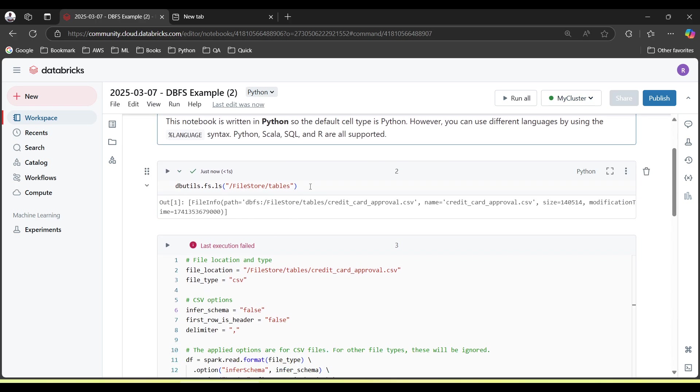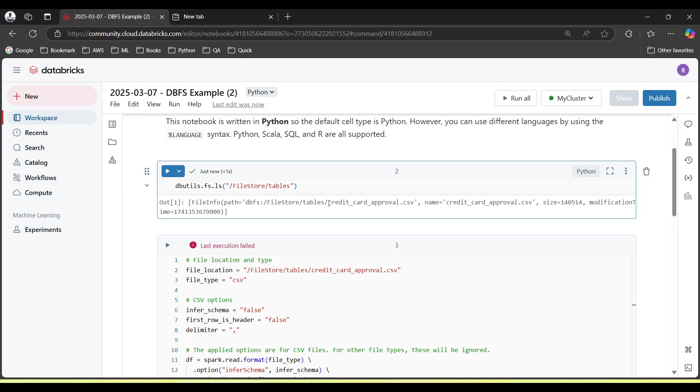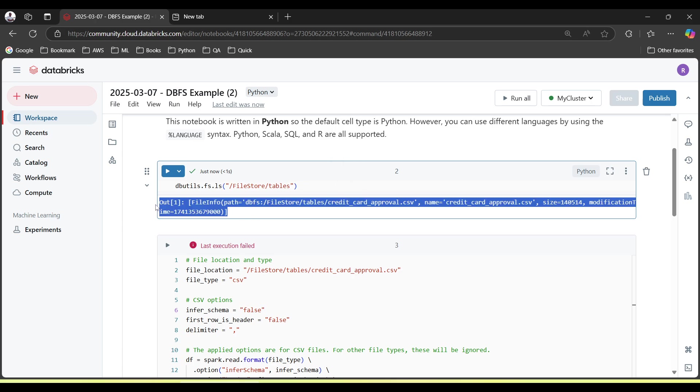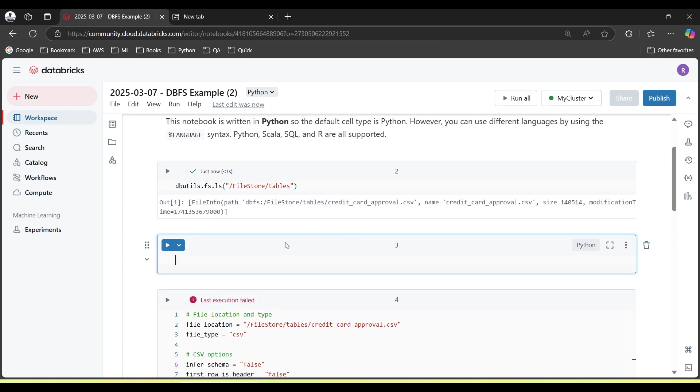After running this query, we can see we have a file already uploaded at this path. If you have more files already uploaded, you will be able to list those files here. Now suppose you want to read the file.